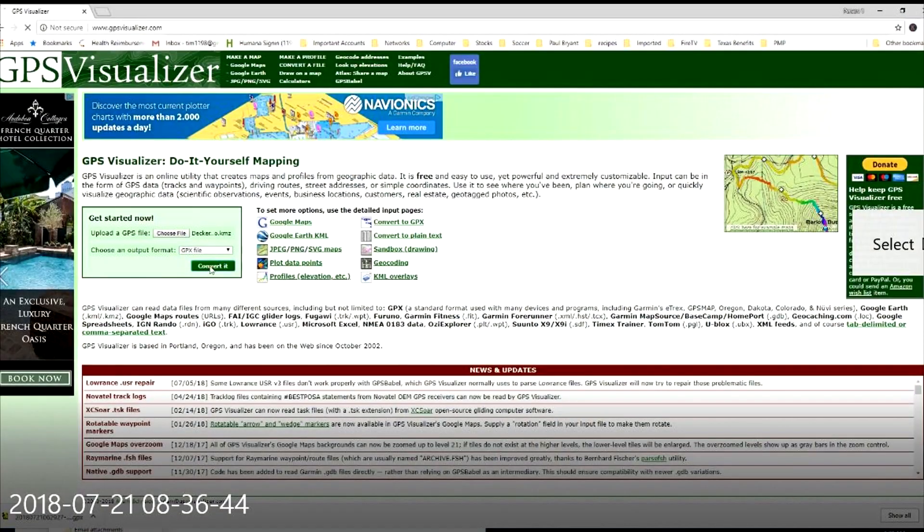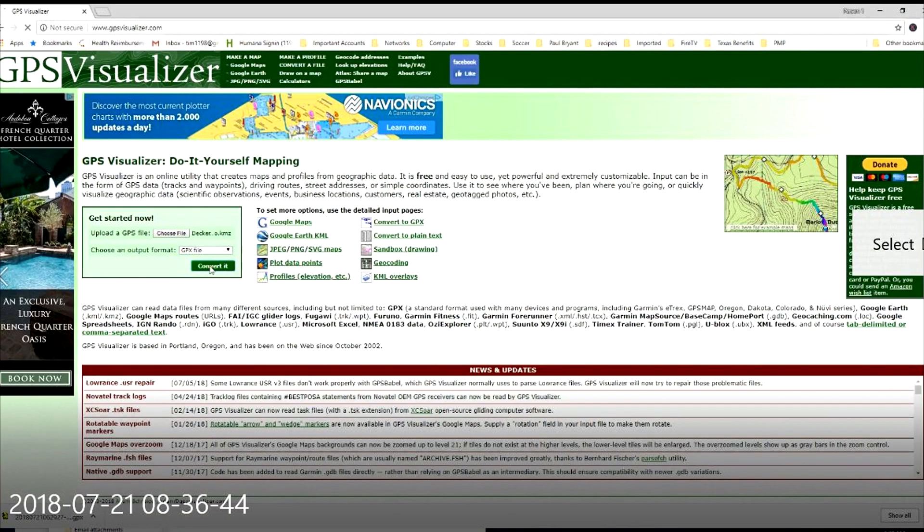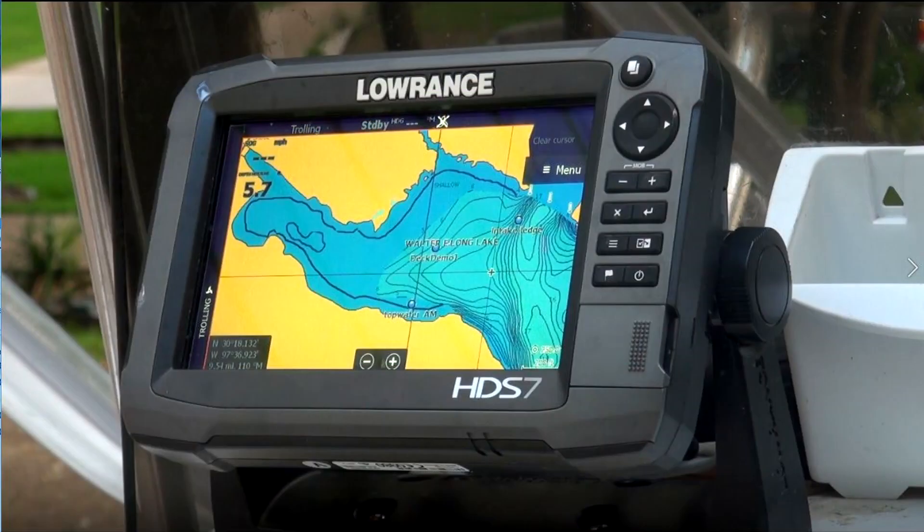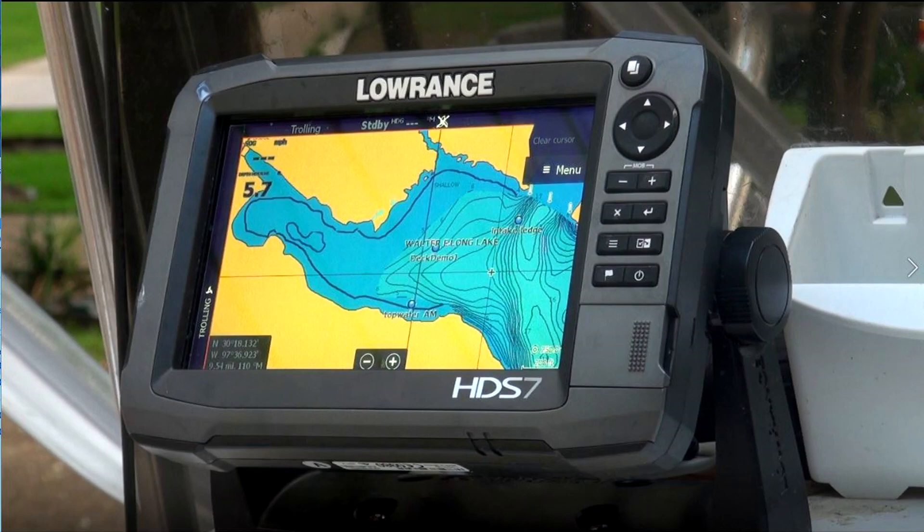This part two video will show you how to take these markers and convert them into GPX files that can be imported into your fish finder. Part three will put it all together with fish finder imports. Each of these are linked here. Let's get started.